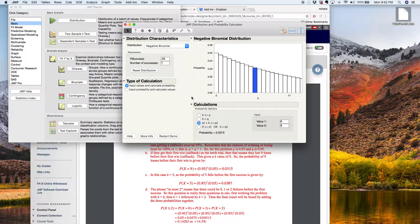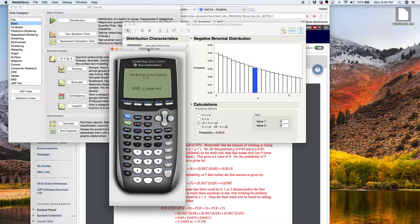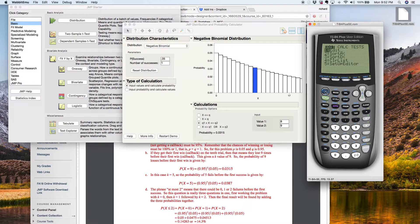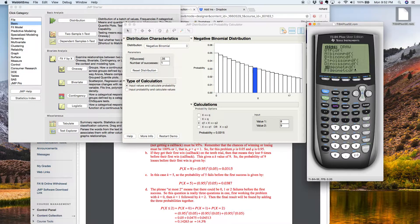Now, rather than using JMP, you could just use your TI graphing calculator, and it does virtually the same thing, although it thinks of it a little bit differently. So if I go to 2nd VARS and go to the bottom, you can see there's geometric distribution calculators. I'm going to choose letter E for GEOMTPDF.